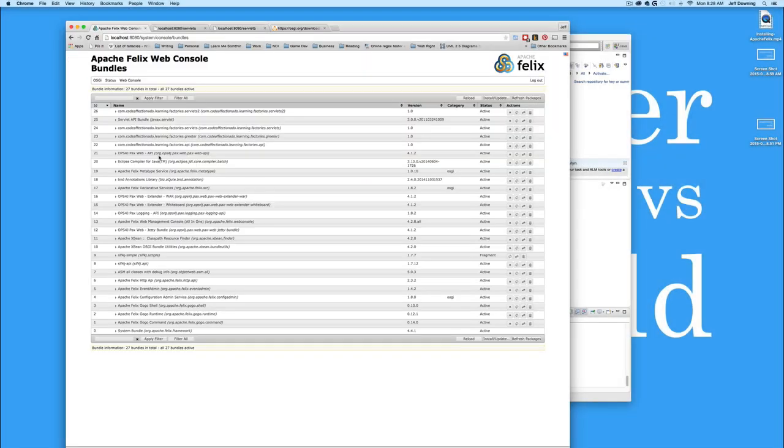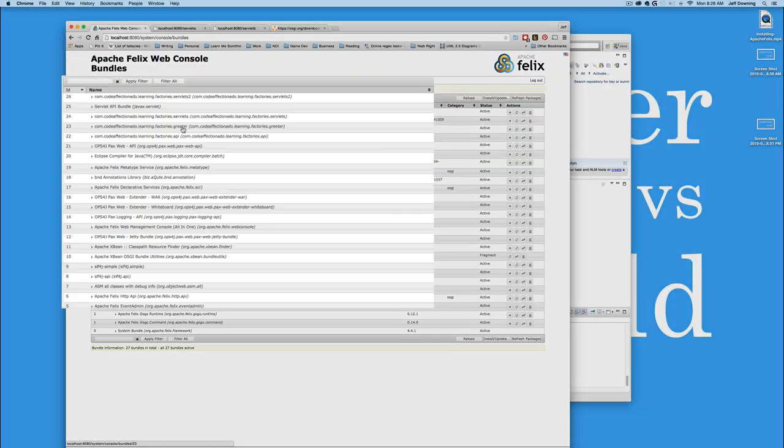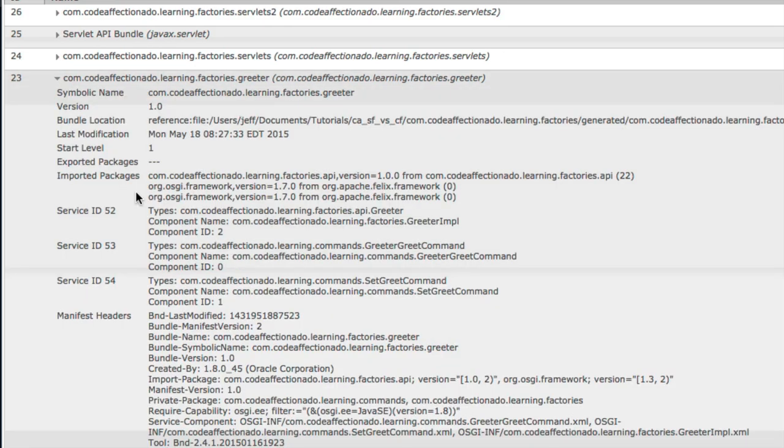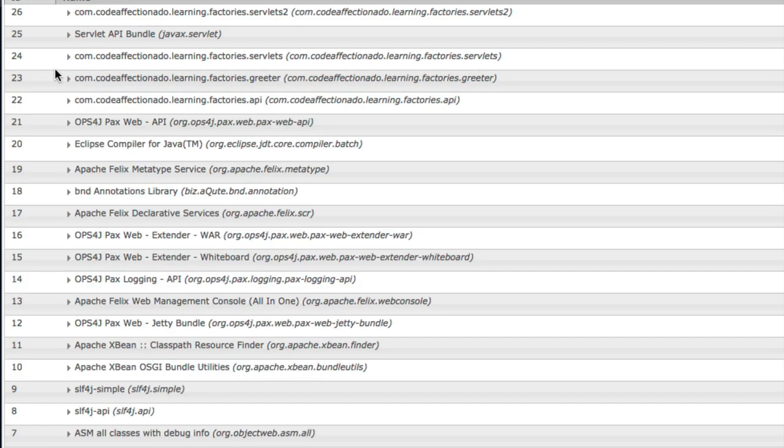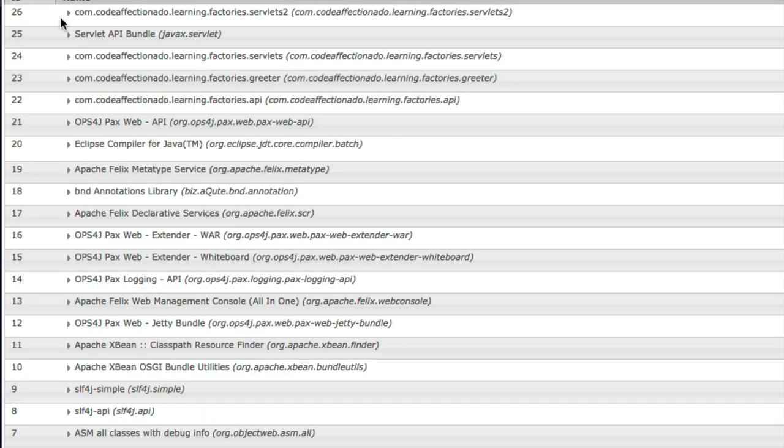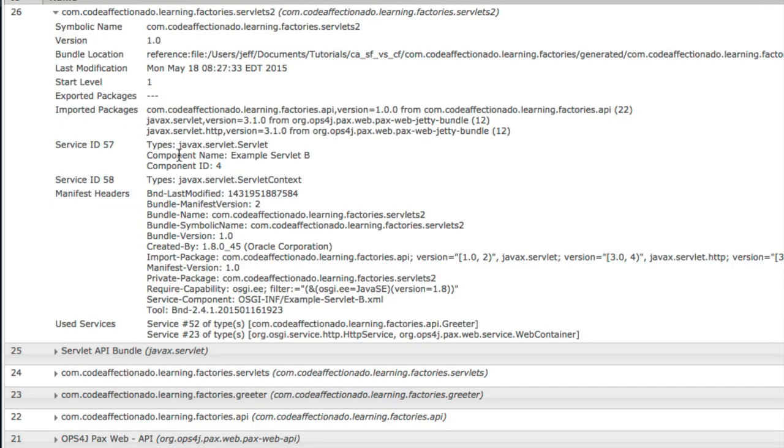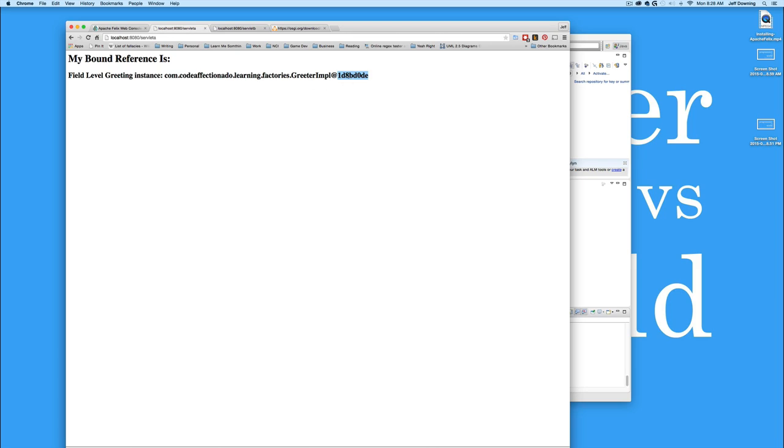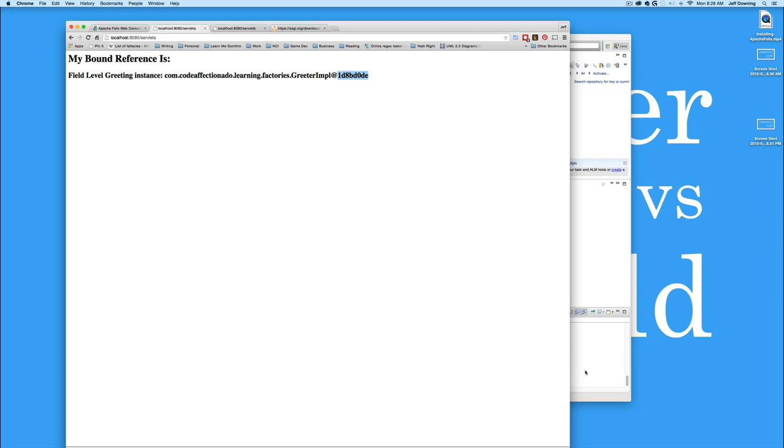So if we go in here and look at our bundles, we'll see that the greeter, this is where the gogo commands actually are. Servlet A, which is right here, and servlet B are right here are all in three different bundles, yet they're all getting the same reference for the greeter.